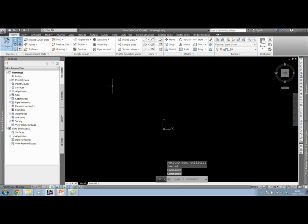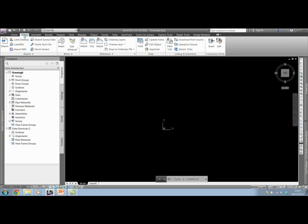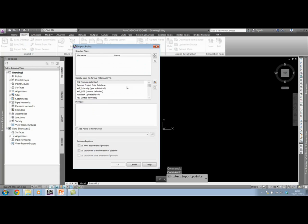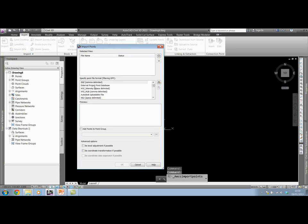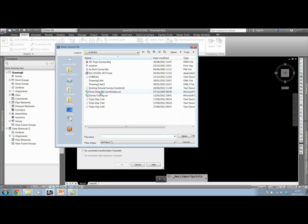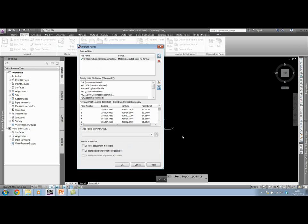I'm going to add in exactly the same data, this time inserting the points into the drawing. I'm going to come across to the insert ribbon, and on this import panel, I want to go to points from file. I'm presented with a similar window where I need to specify my format. I'm going for a PENZ comma delimited. Now I just need to browse to the file, which again is the point data OS coordinates CSV we opened at the start of this demonstration.